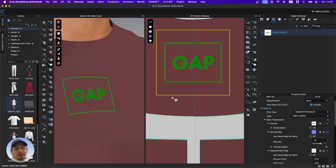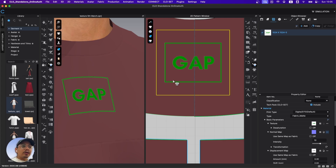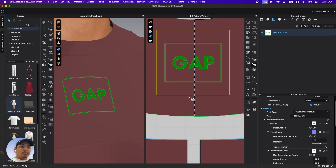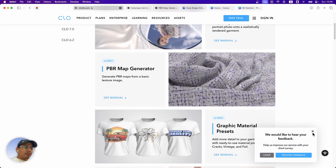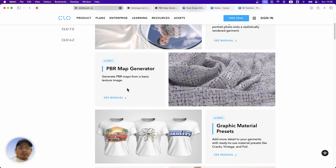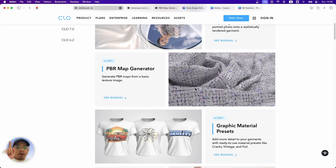When you watch the CLO webinar you're going to see all the good things. I'm trying this for the first time and also realizing the problems now. The problem with the PBR map generator is that it's not great — you cannot make normal maps for fabric because that's a very separate thing.